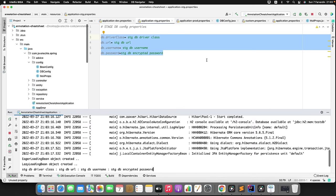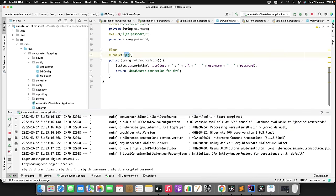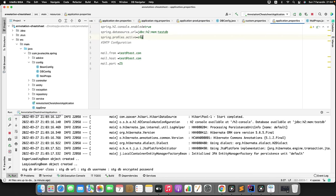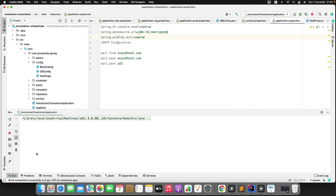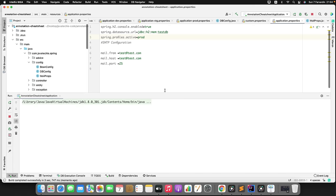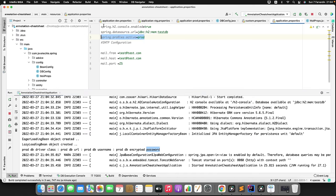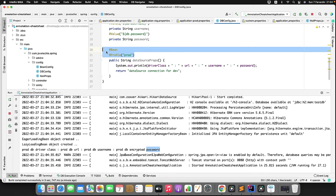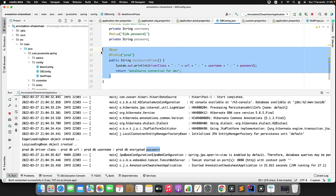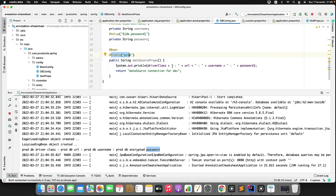If there is an issue in production and I want to switch to the production environment, I simply change @Profile to 'prod' in DVConfig and change spring.profiles.active=prod in application.properties. Rerunning the application now prints production-related datasource properties: prod DVDriver class, prod DVURL, prod DVUsername and password — loaded based on the active profile. This is how Spring profile annotation works — you can also use the XML approach.